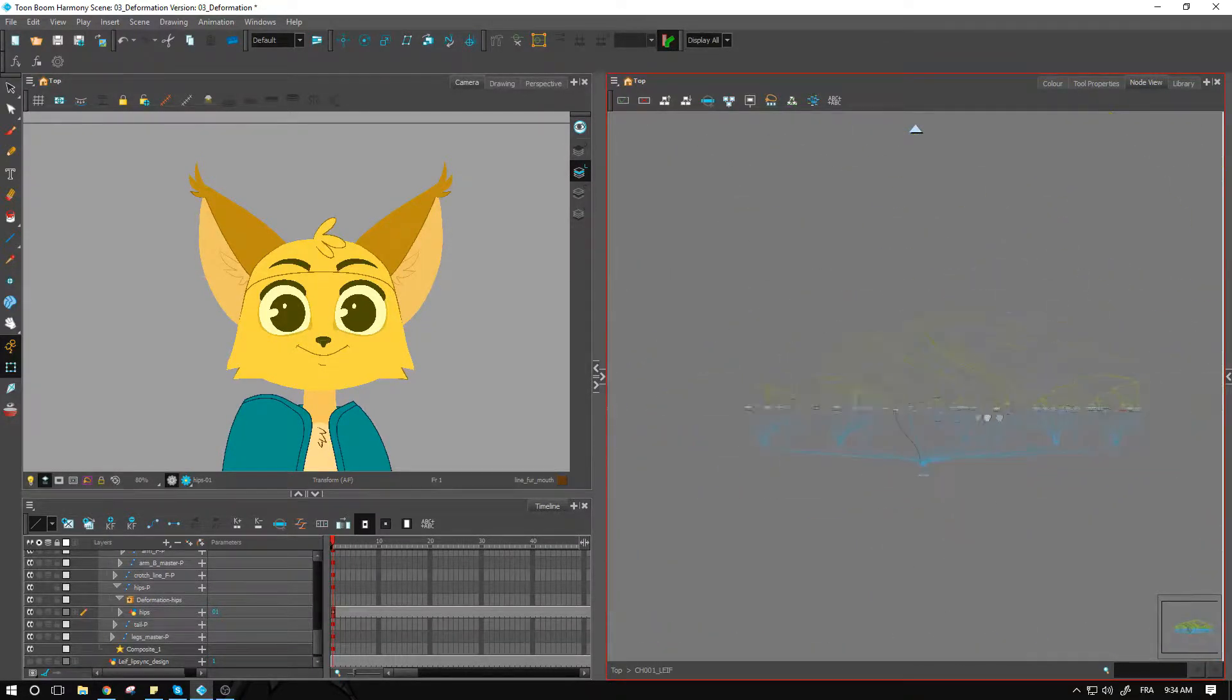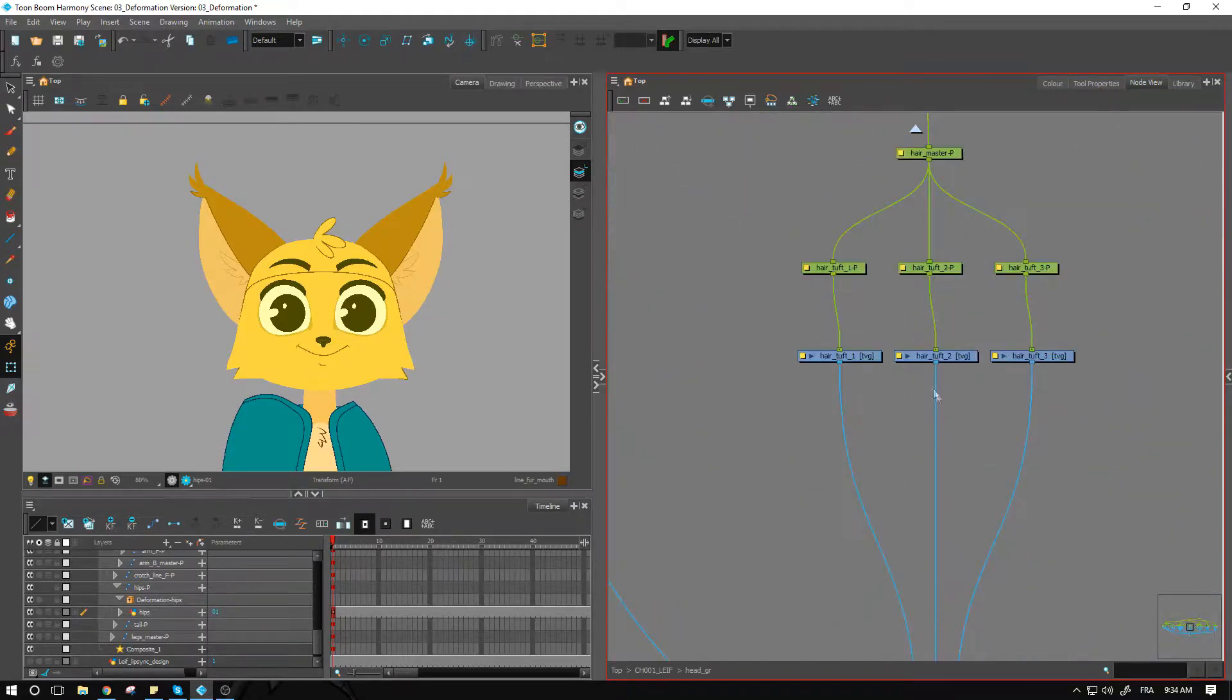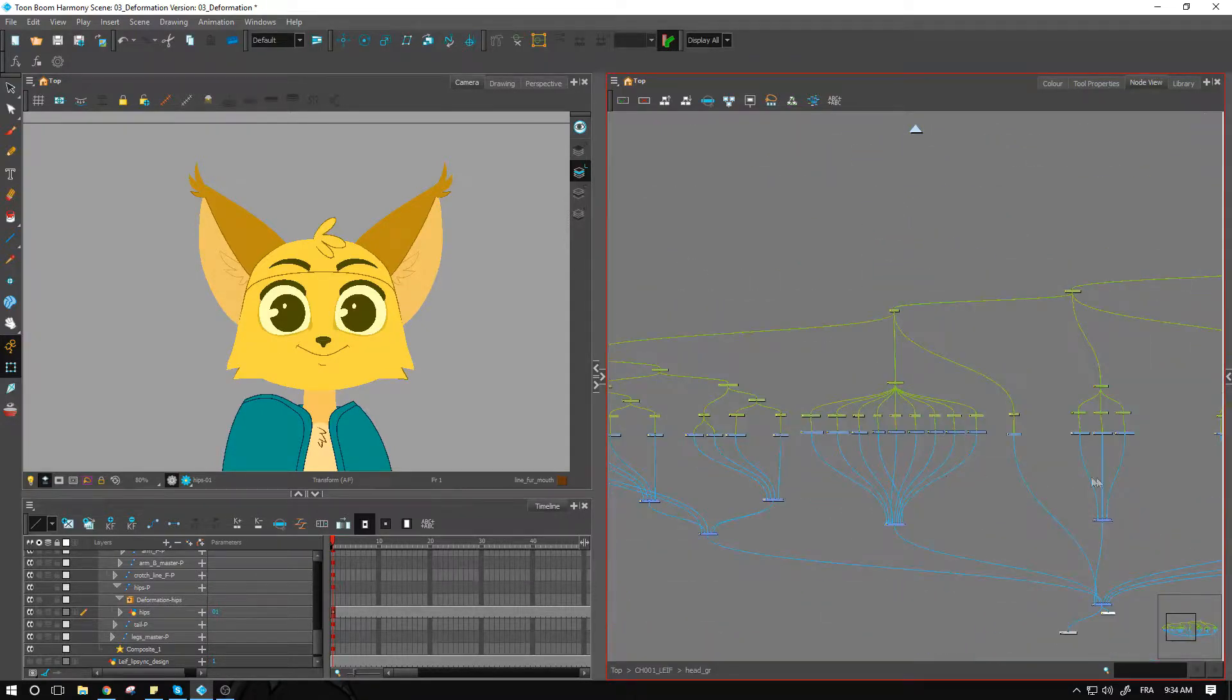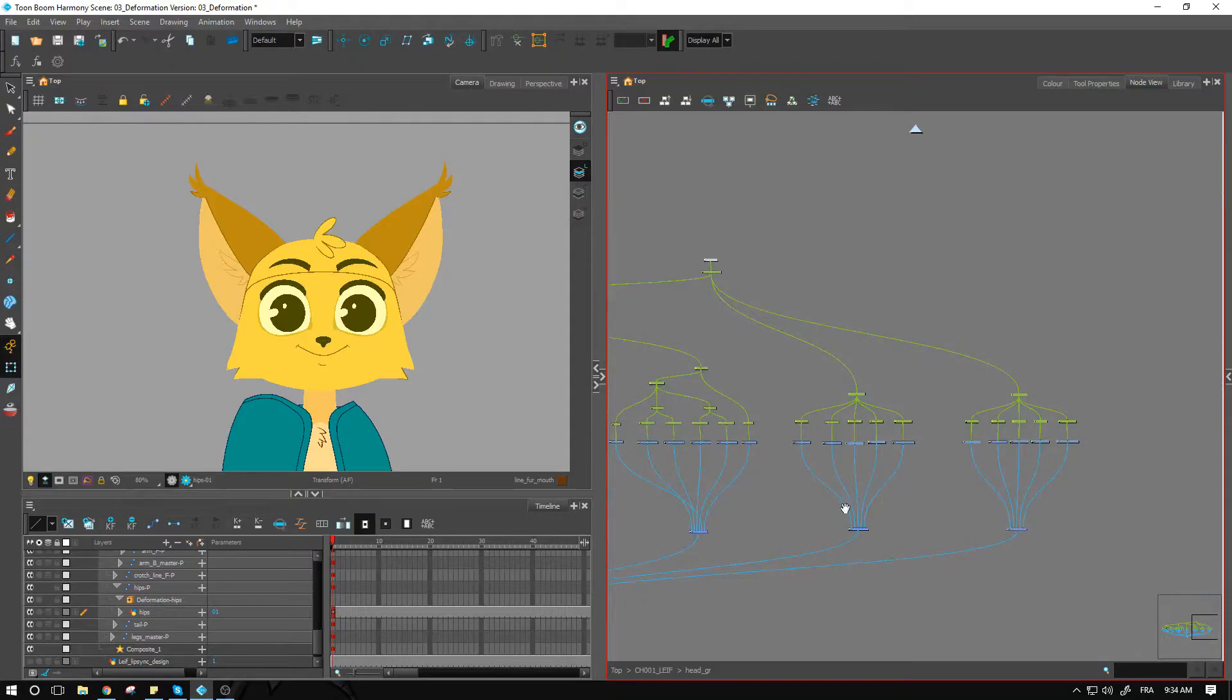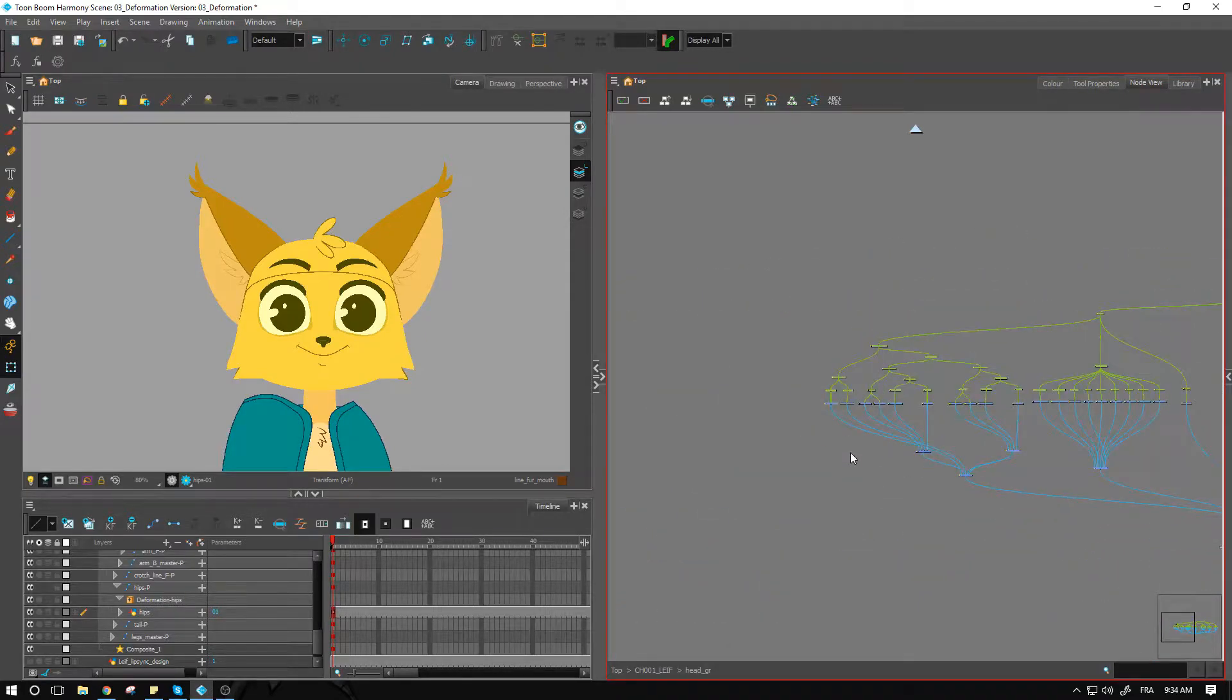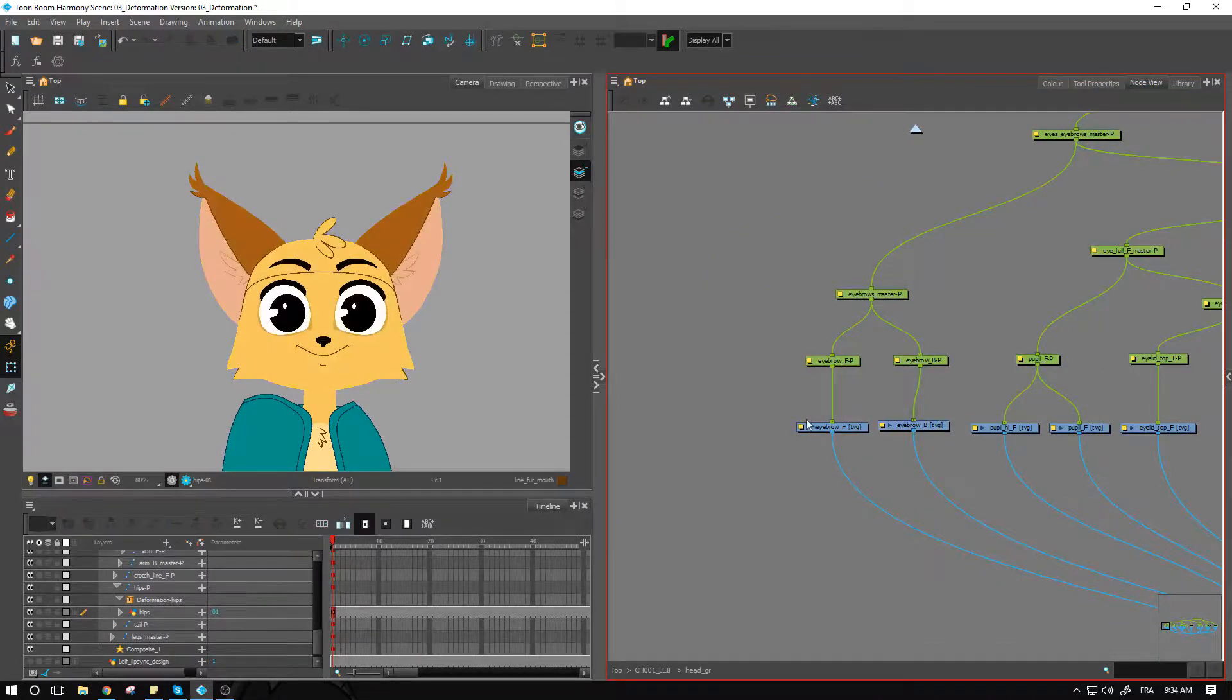We can go in there, access the group, and then zoom out a little bit to see just what we have. Starting from the left side, I'm doing the same as I did with the body, going left to right to make sure I haven't forgotten anything.